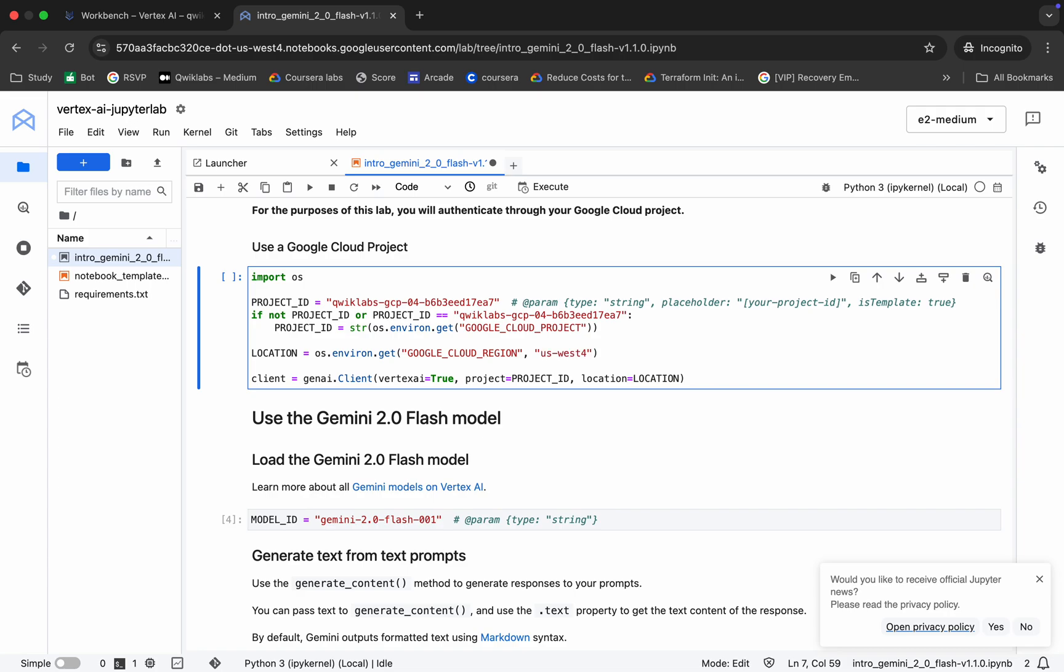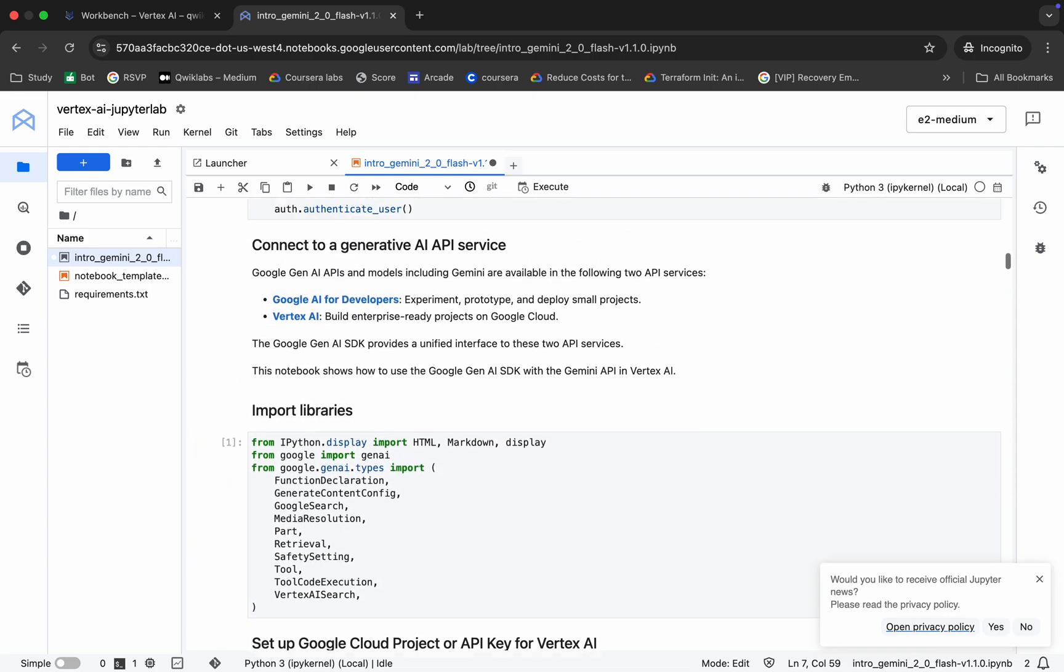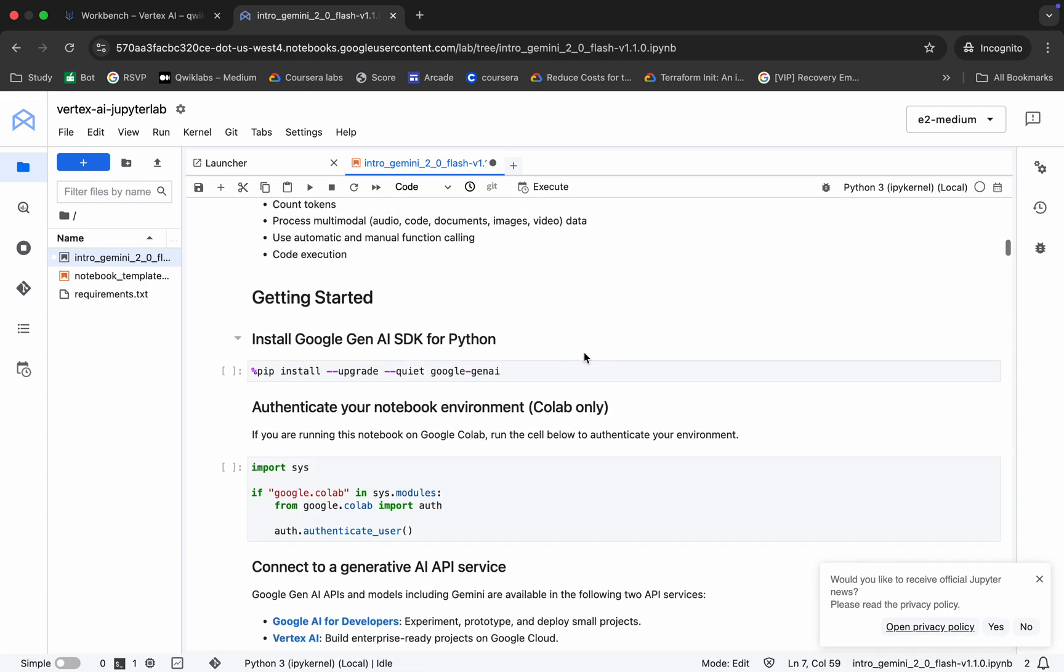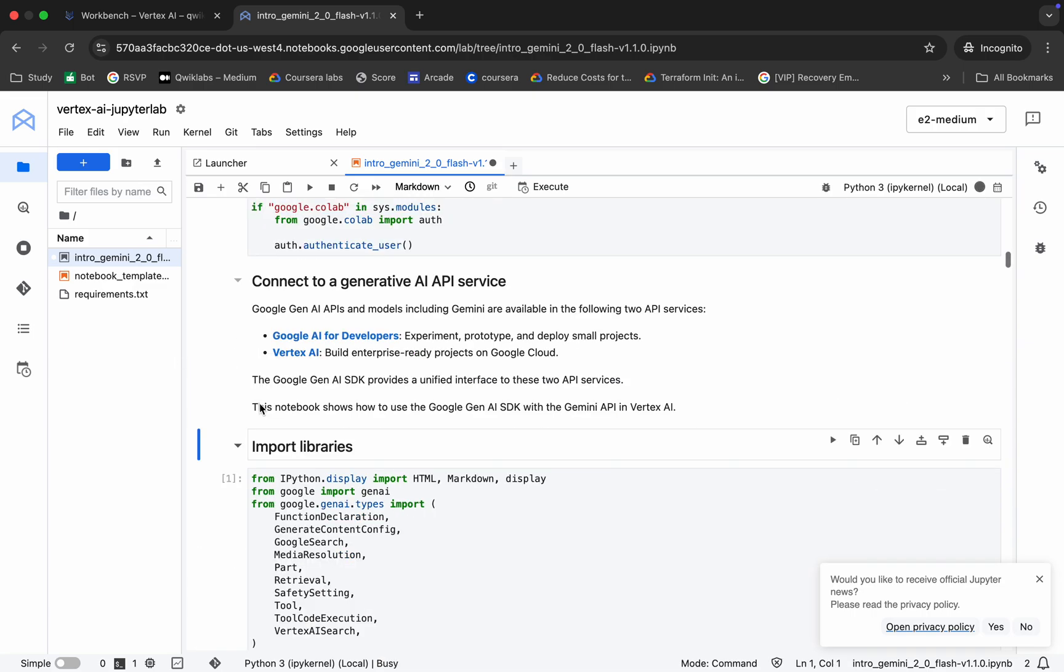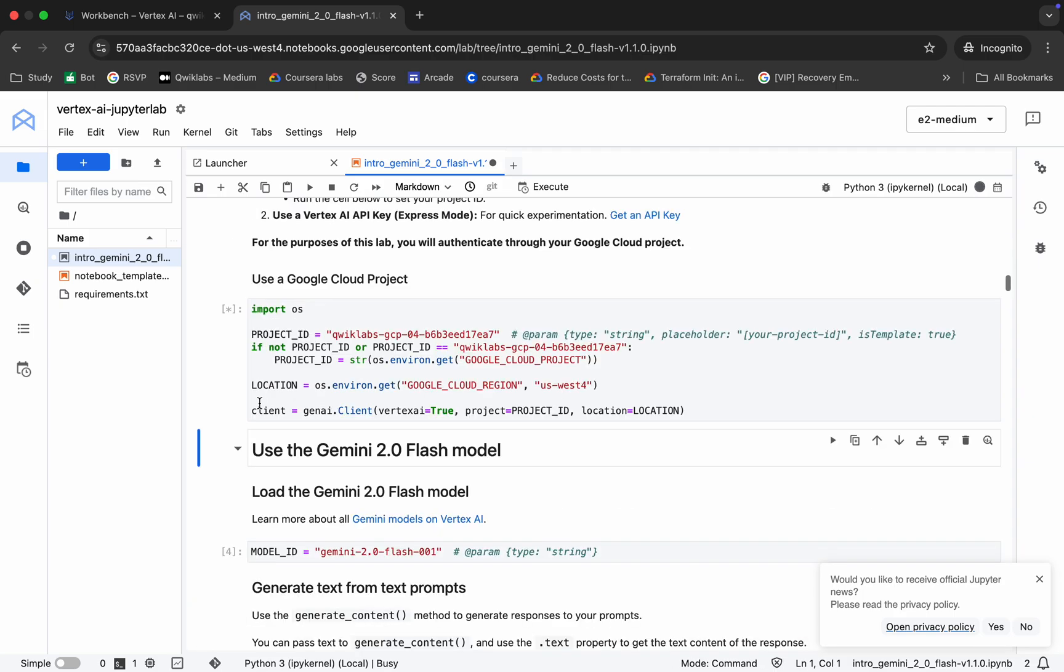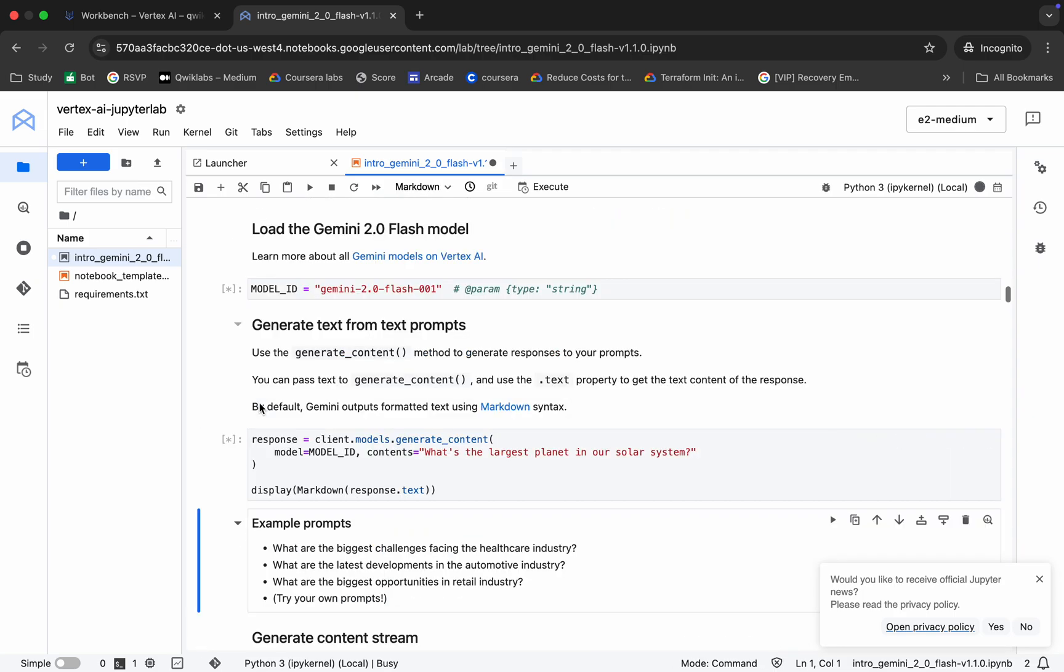Like this part, and from here you can see your project ID and from here you can see this install Gen AI. Okay, so click over here. Now just hit Shift and Enter till the end over here like this way.